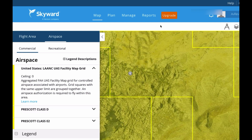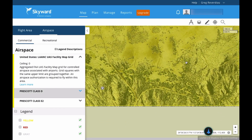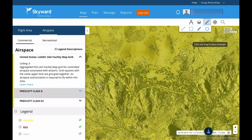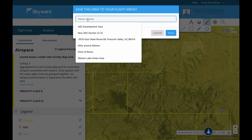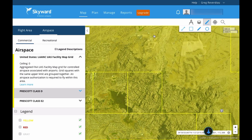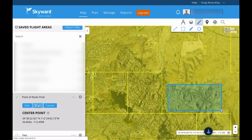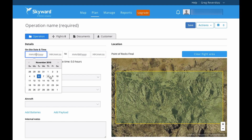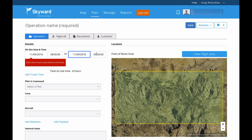I know I can actually fly in there because I have received approval before. I'm going to select the area by drawing a square, zooming out, and drawing it to cover the location I need. I'm going to name this Point of Rocks Final — because that's the name of the area — and save it. Then I'll go back to my flight areas, find Point of Rocks Final, click the plus, and create a plan. I'm going to fly there on Friday from 8 a.m. to 10 a.m.